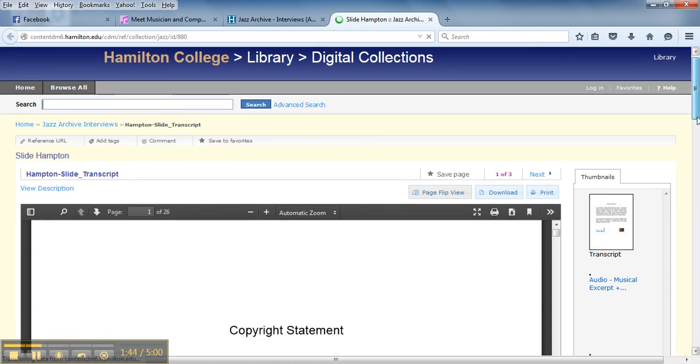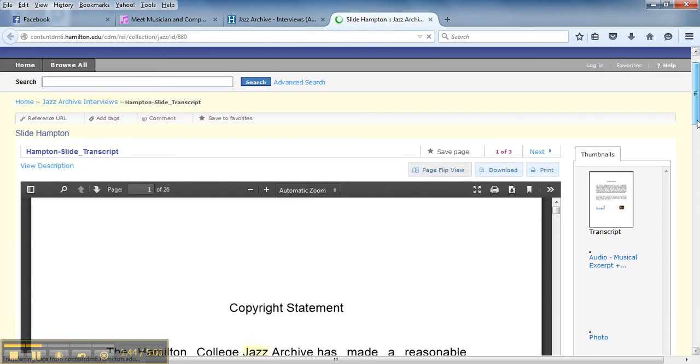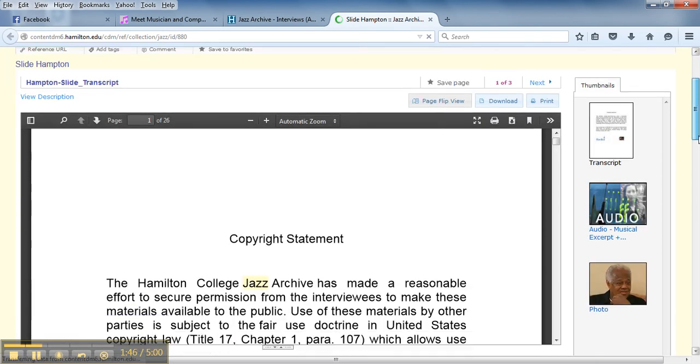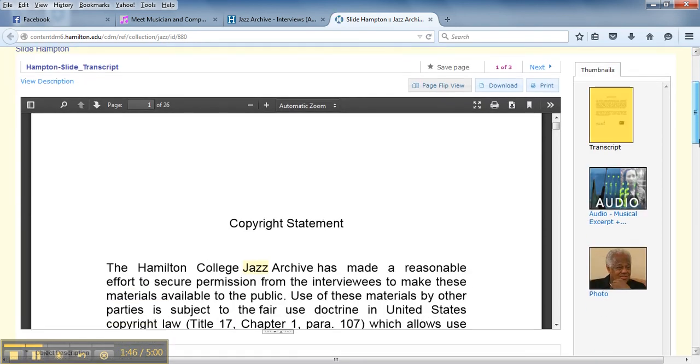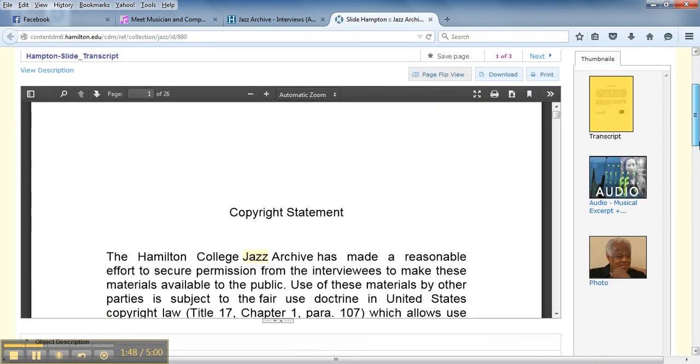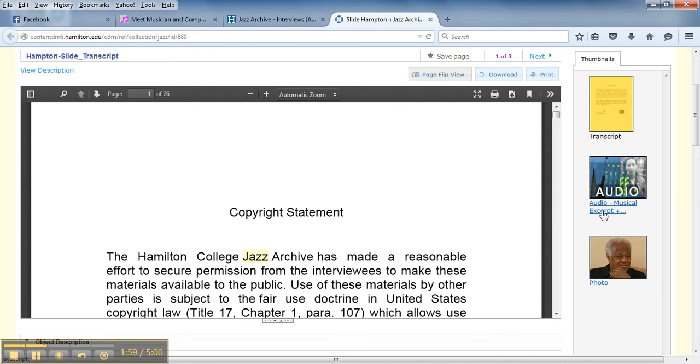As you can see there's three options of content that you can view. You can actually read the transcript of the interview, you can view some photos of the artist, and here's the actual audio clip.